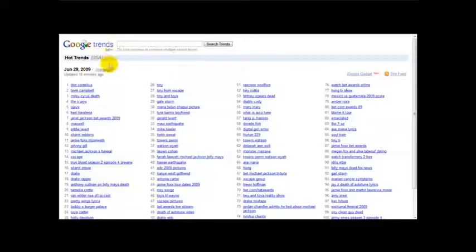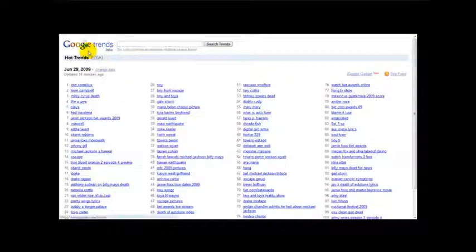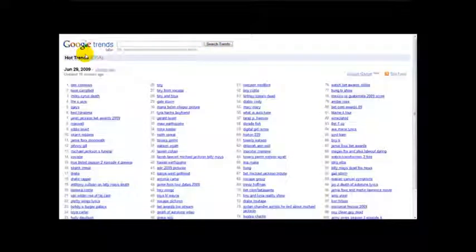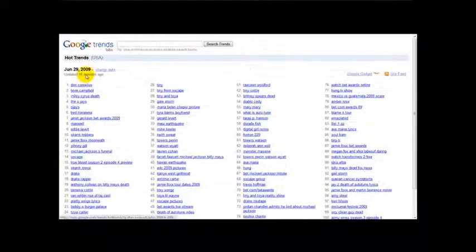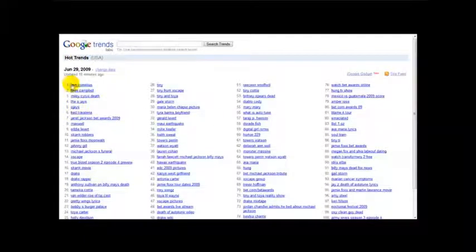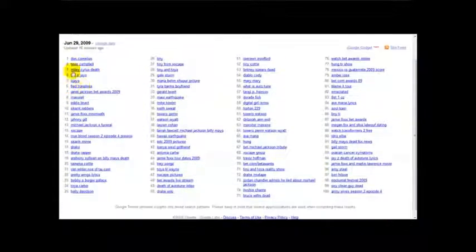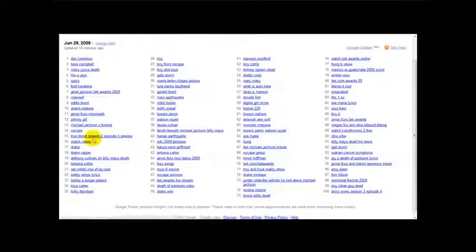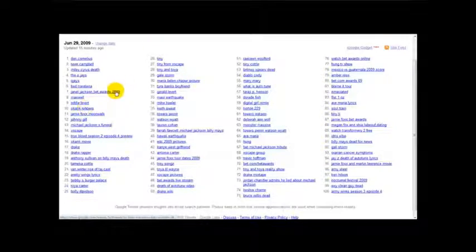Now as you can see this is the Google Trends for USA and it says Hot Trends here. At the moment these are all the hot trends which are being talked about by a lot of people on the internet. People are typing this on Google.